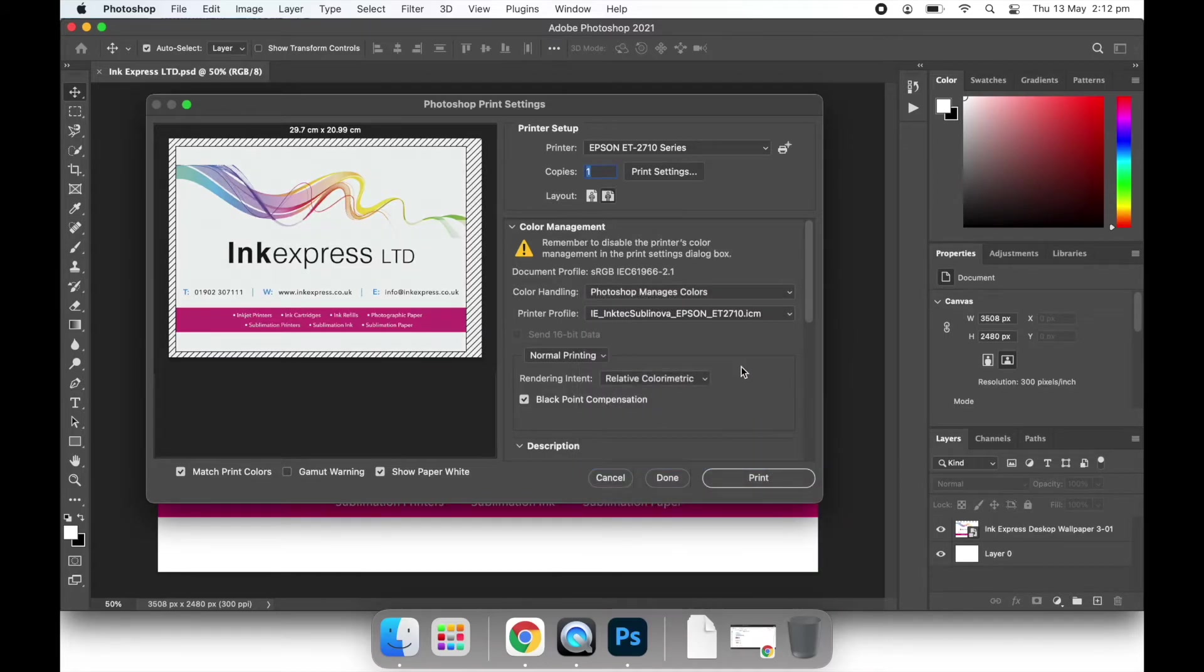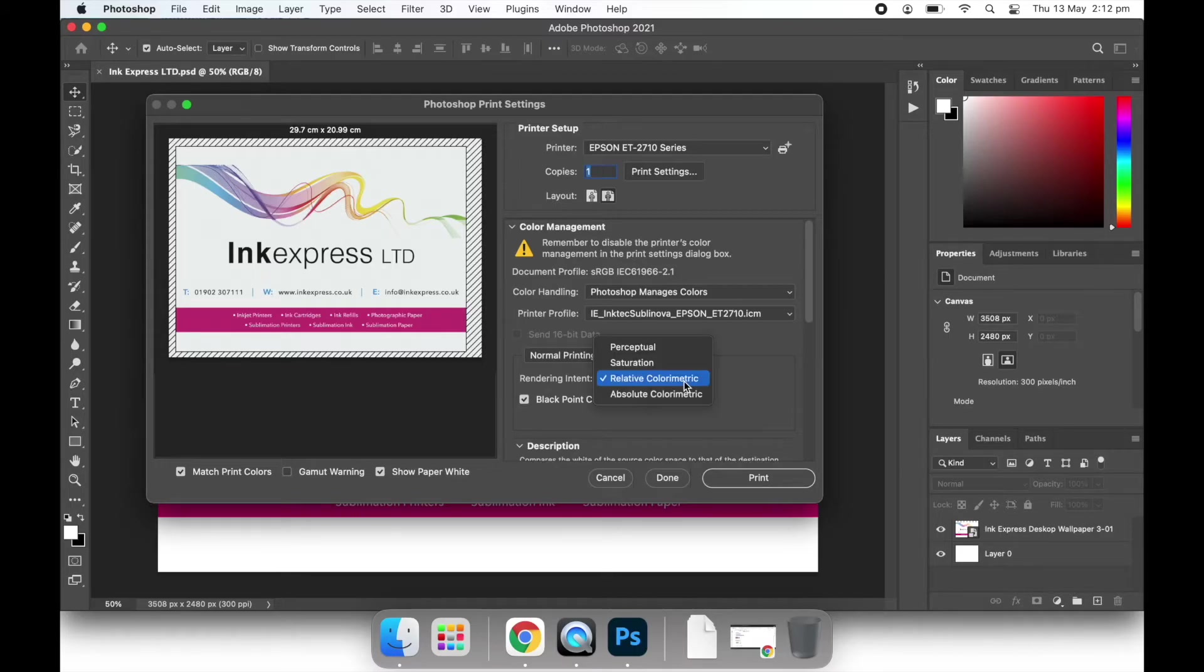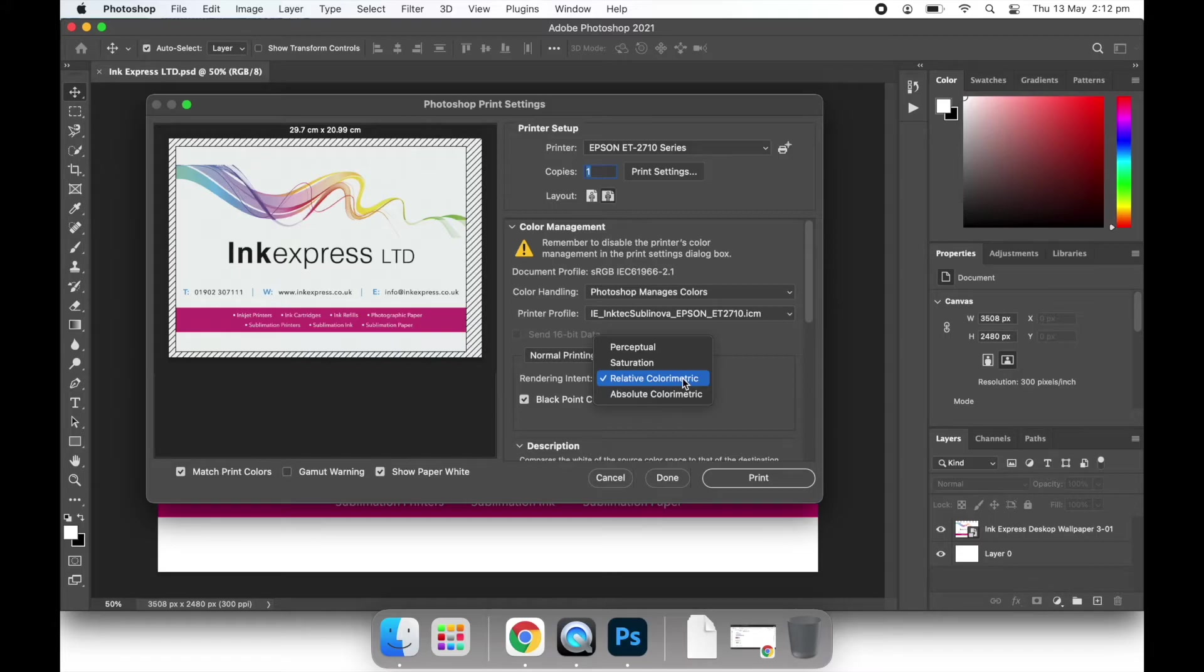You can see that rendering intent has four options. We generally use the perceptual or relative colour metric option here, but you can select any of these to change the final result.